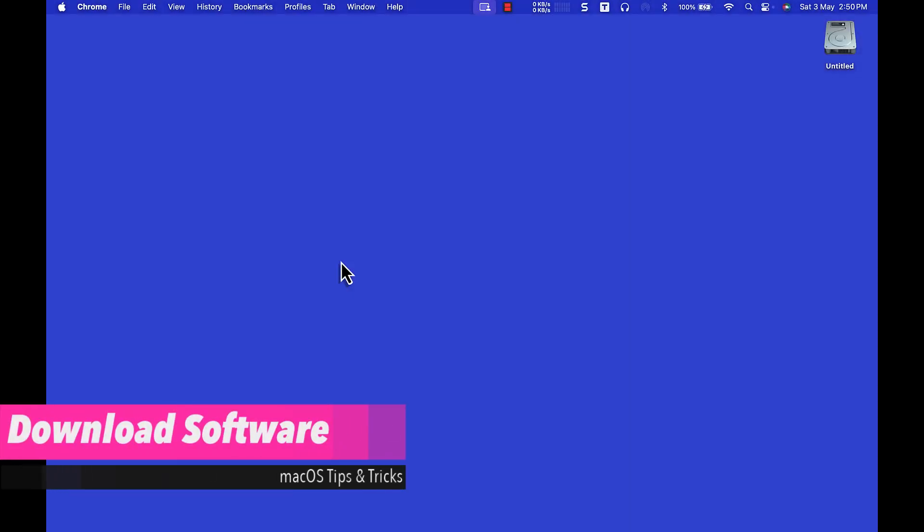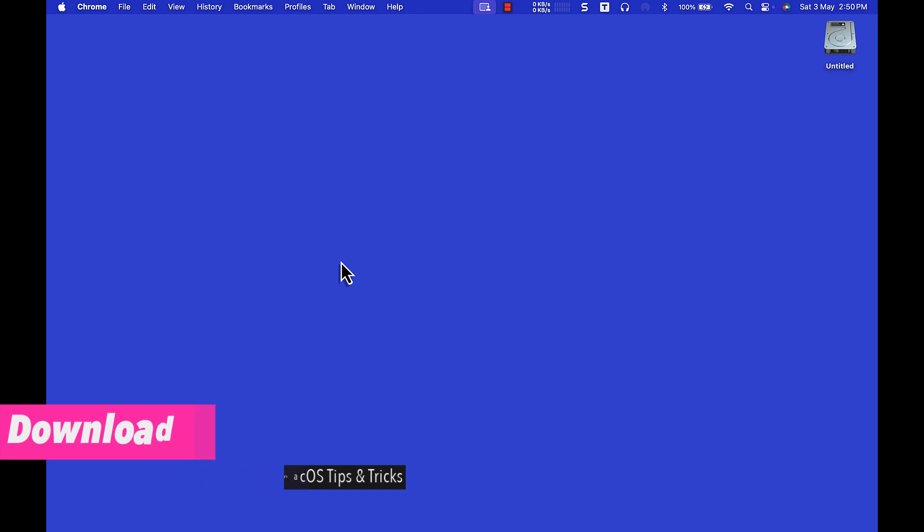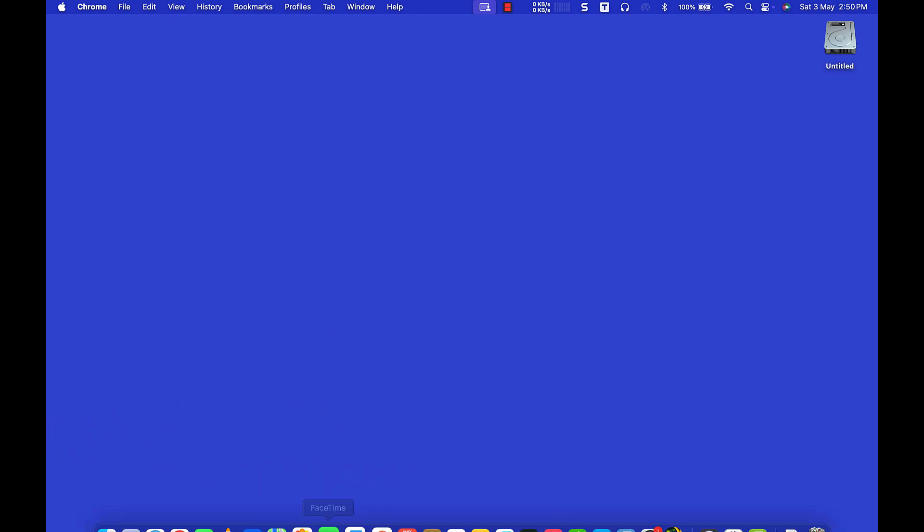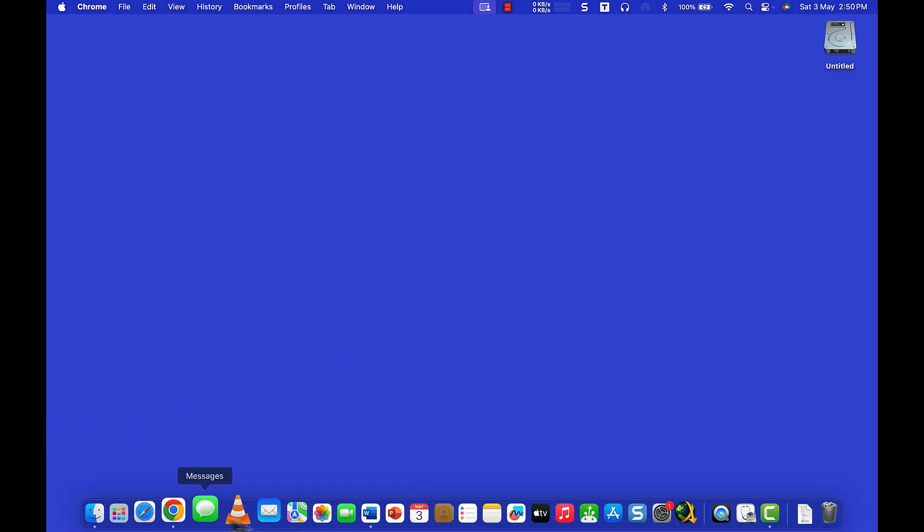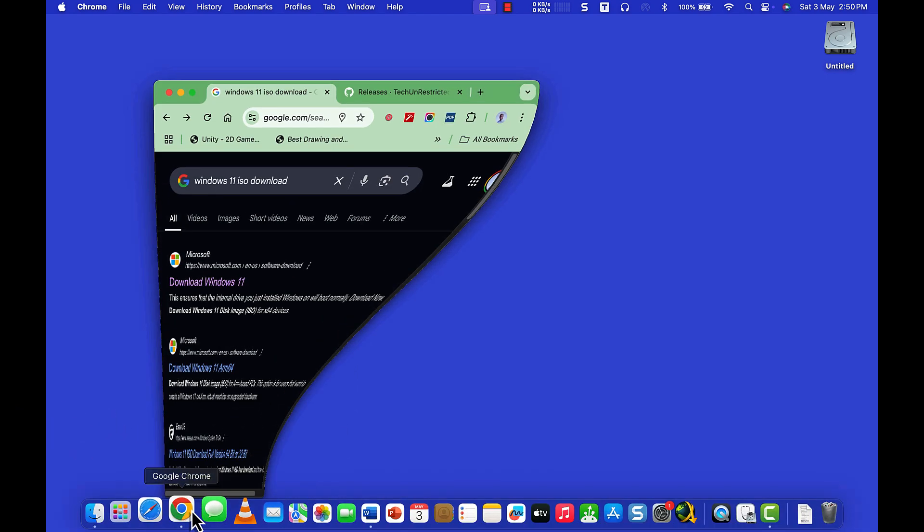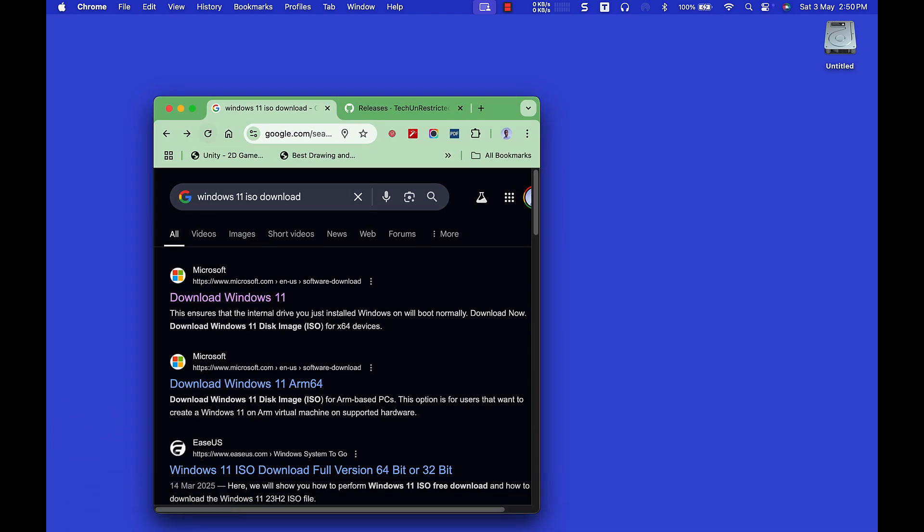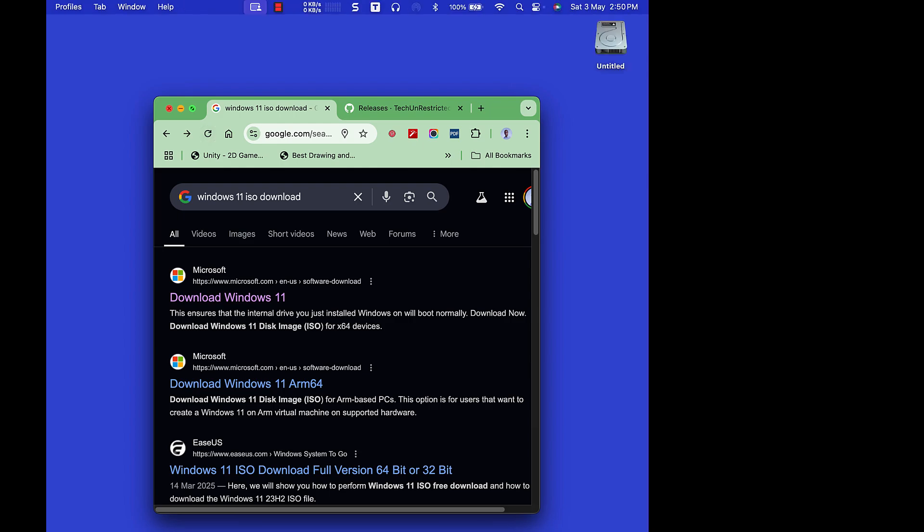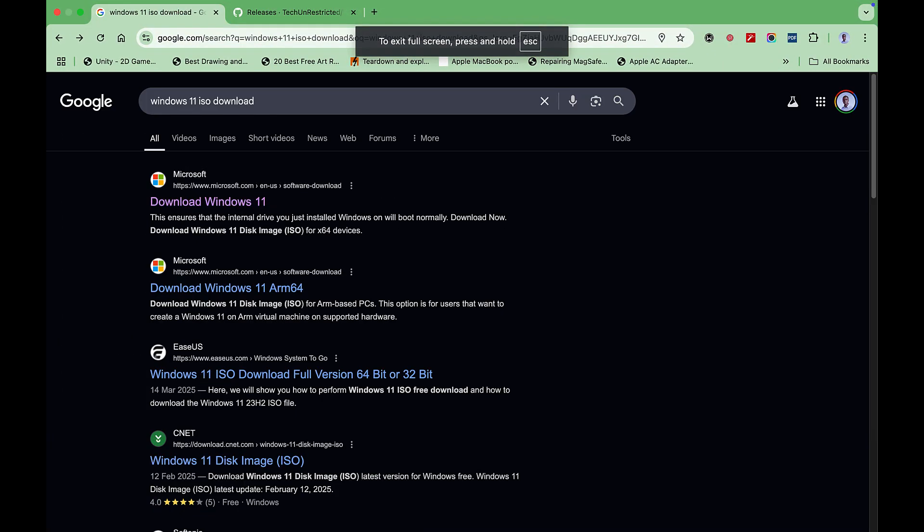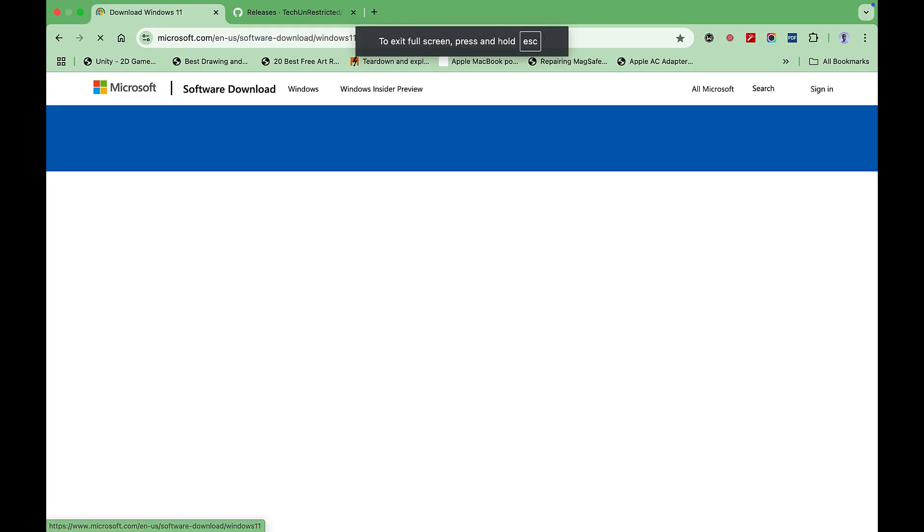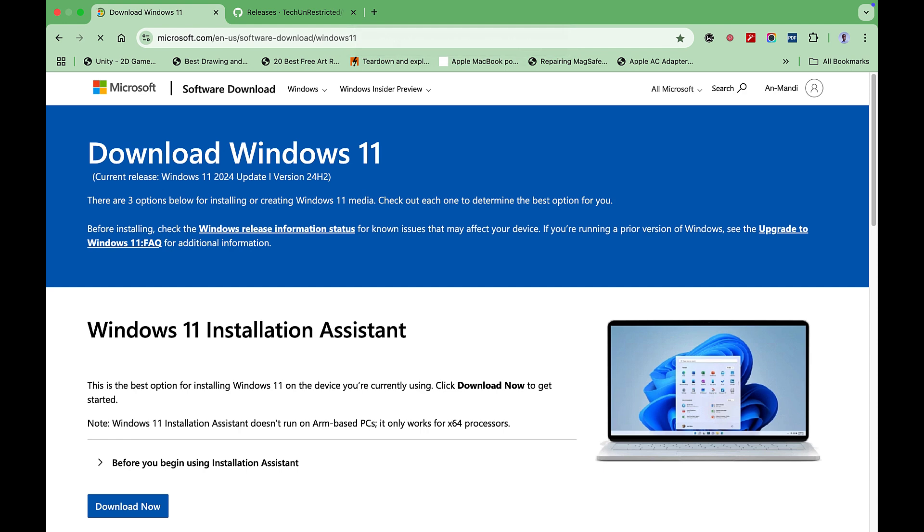Downloading the required software. Go to the Microsoft Windows 11 download web page. The link is provided in the description below this video.